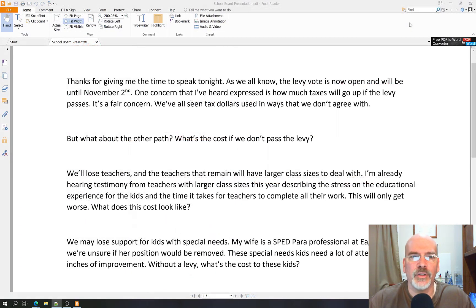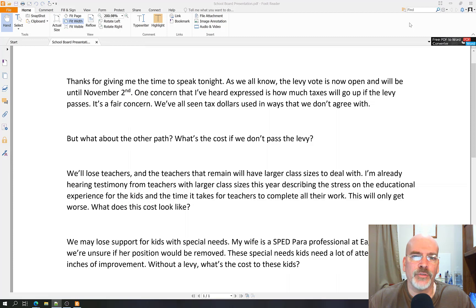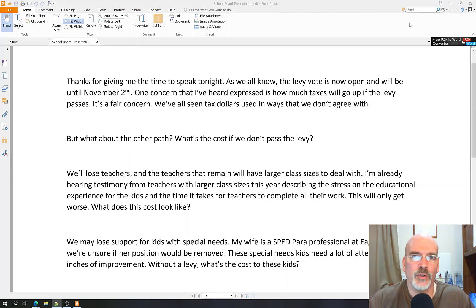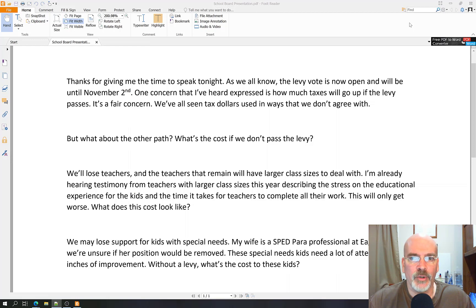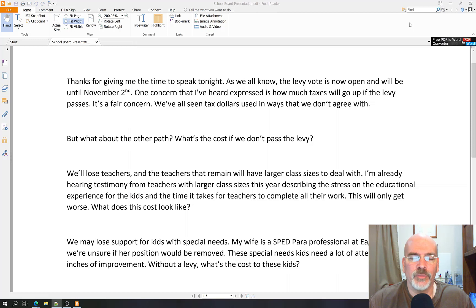Thanks for giving me the time to speak tonight. As we all know, the levy vote is now open and will be until November 2nd. One concern that I've heard expressed is how much taxes will go up if the levy passes. It's a fair concern. We've all seen tax dollars used in ways that we don't agree with. But what about the other path? What's the cost if we don't pass the levy? We'll lose teachers and the teachers that remain will have larger class sizes to deal with. I'm already hearing testimony from teachers with larger class sizes this year, describing the stress on the educational experience for the kids and the time it takes for teachers to complete all their work. This will only get worse. What does this cost look like?